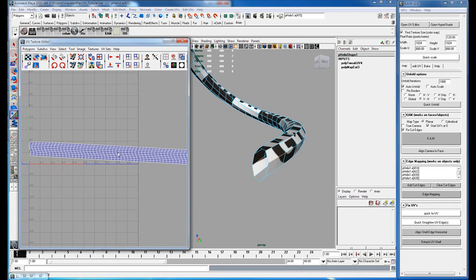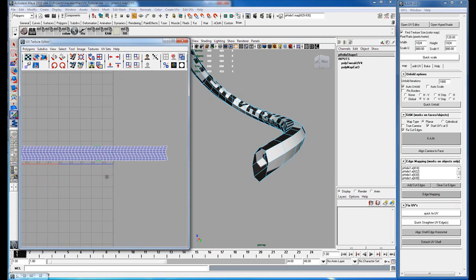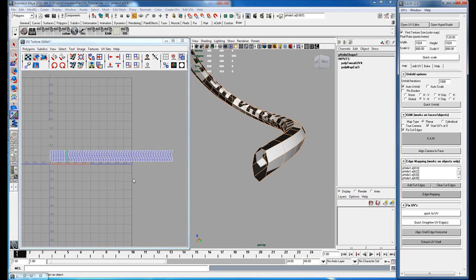So you can select an edge and hit align shell edge horizontal—it'll make that shell horizontal. Select all the edges and do the quick straighten edges.